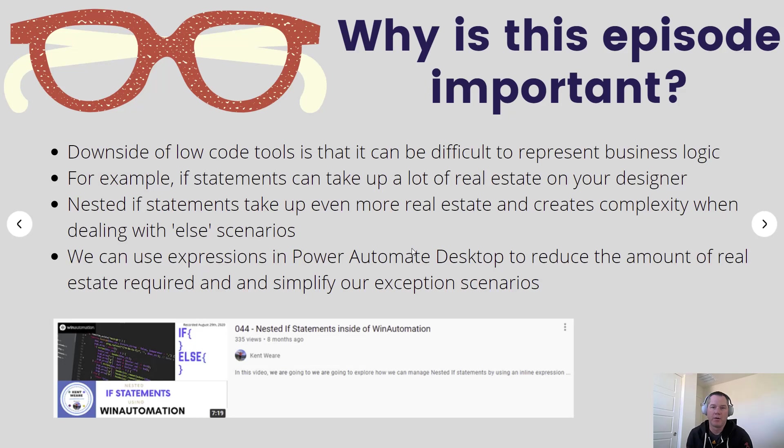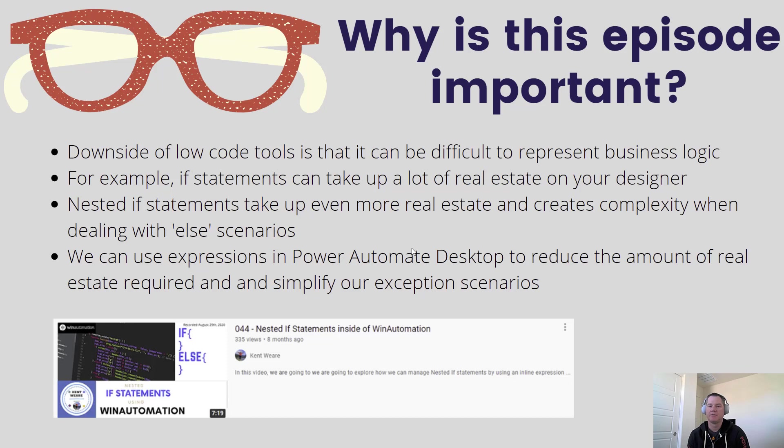So let's talk a little bit about why this episode is important. When we have low-code tools, one of the downsides of using those tools can be that it's difficult to represent business logic in a scalable manner.